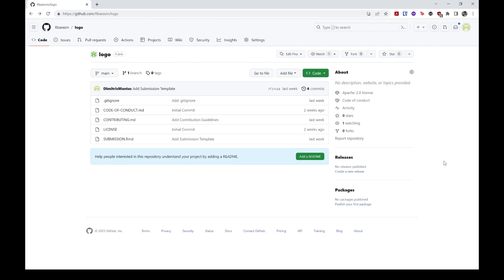This video assumes that you have already installed R, RStudio, and Git in your system and that you have set up your Git account and local credentials. If you have not performed or are not sure that you have performed any of these steps, please pause the video now and follow the instructions provided in the relevant links in the description of this video.